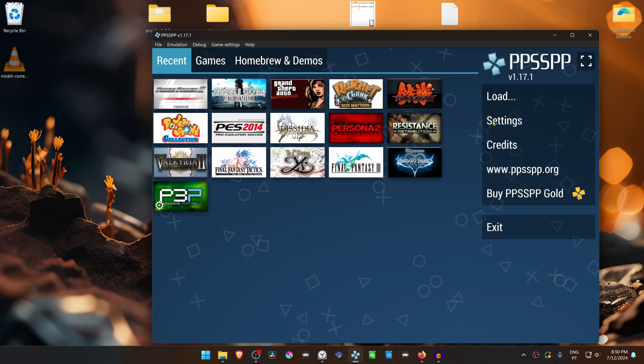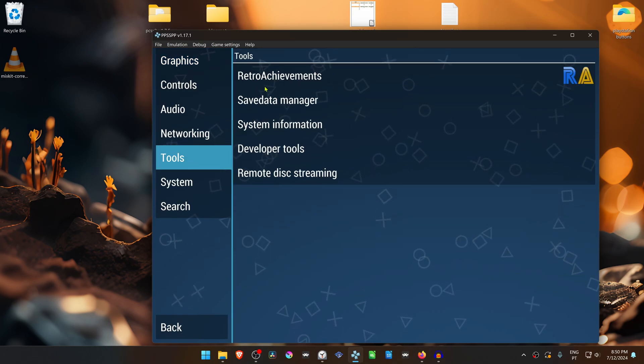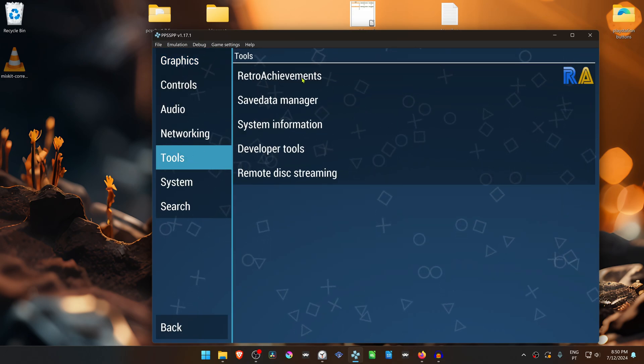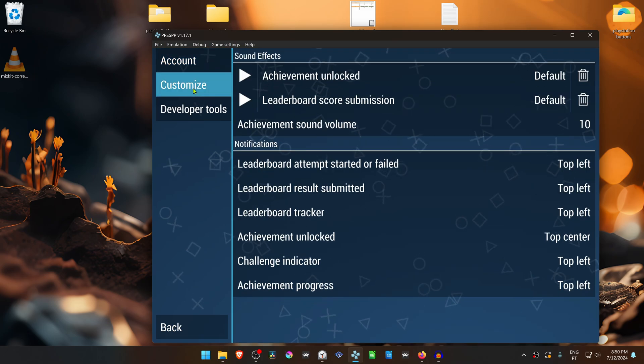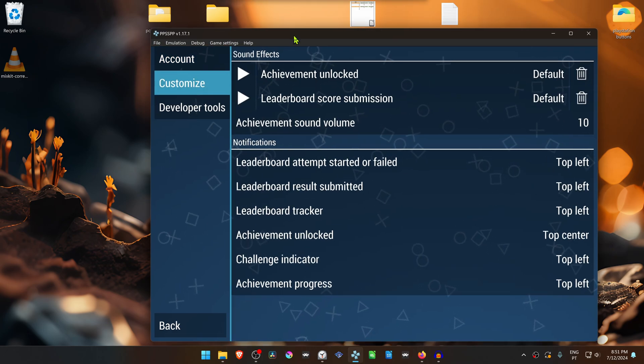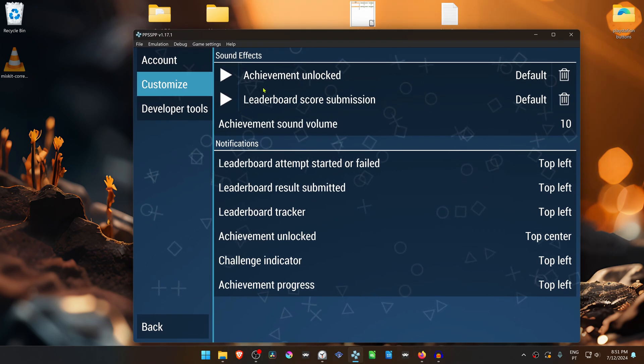In PPSSPP, if you go to Settings, Tools, Retro Achievements, and then Customize, you have sound effects for when you unlock an achievement.